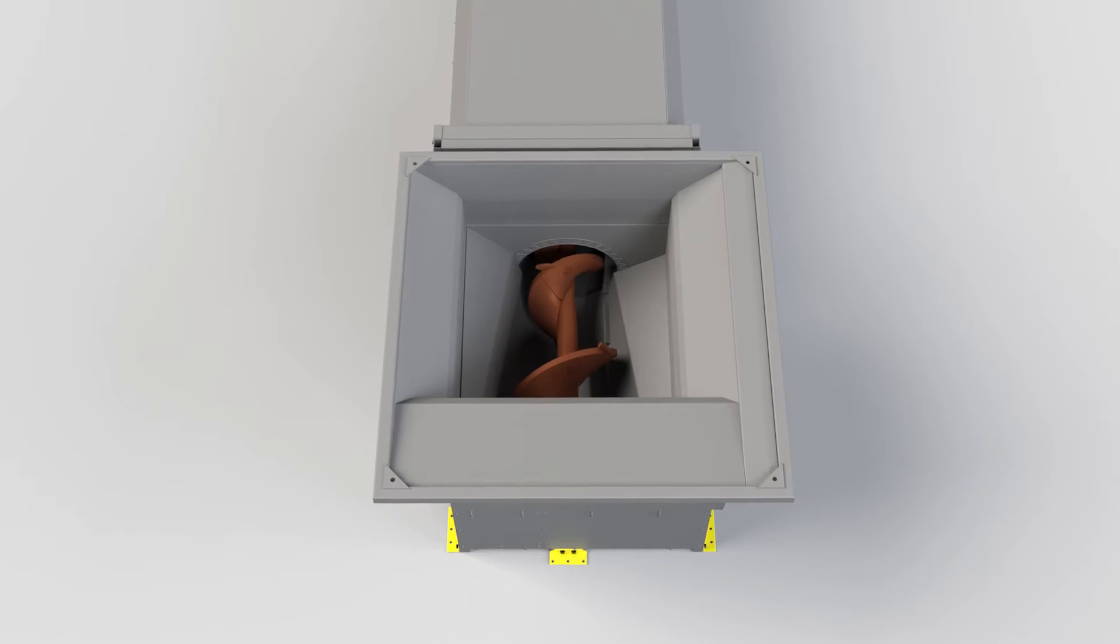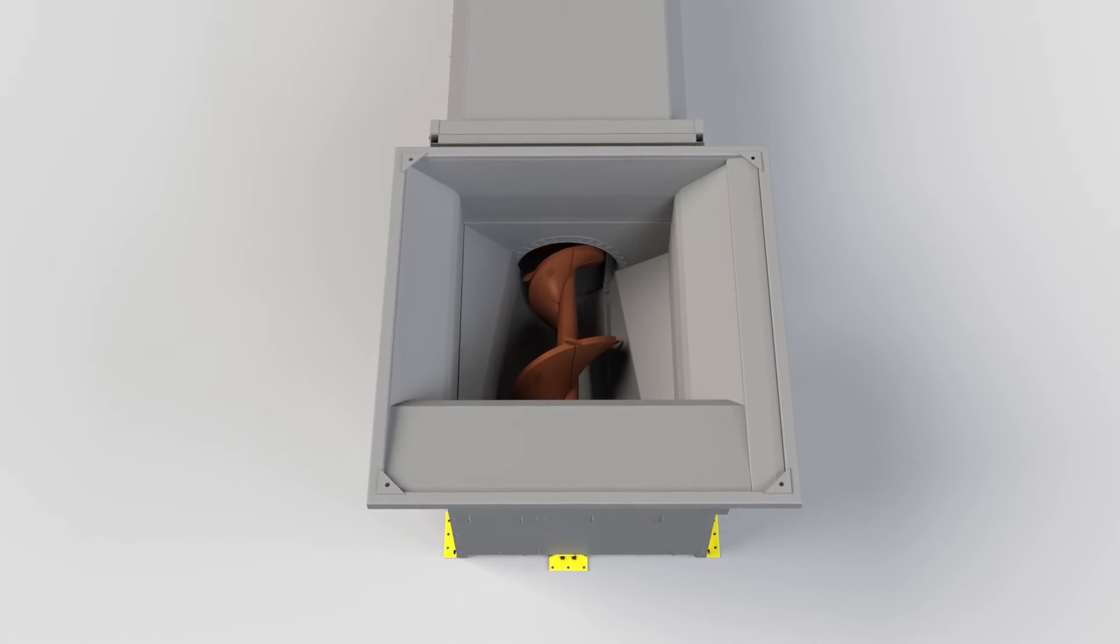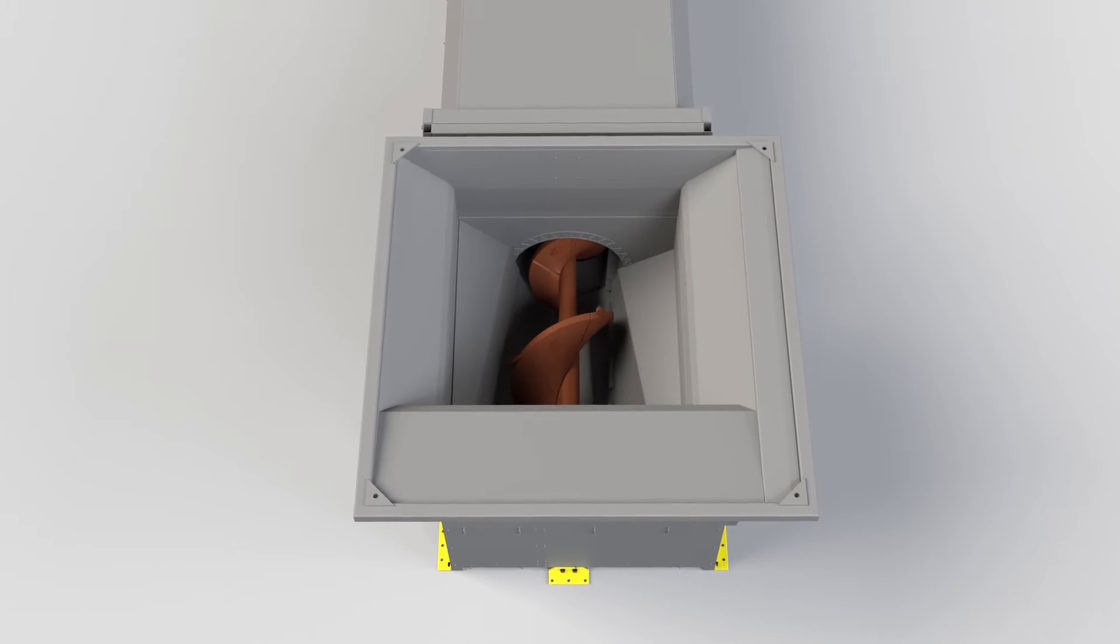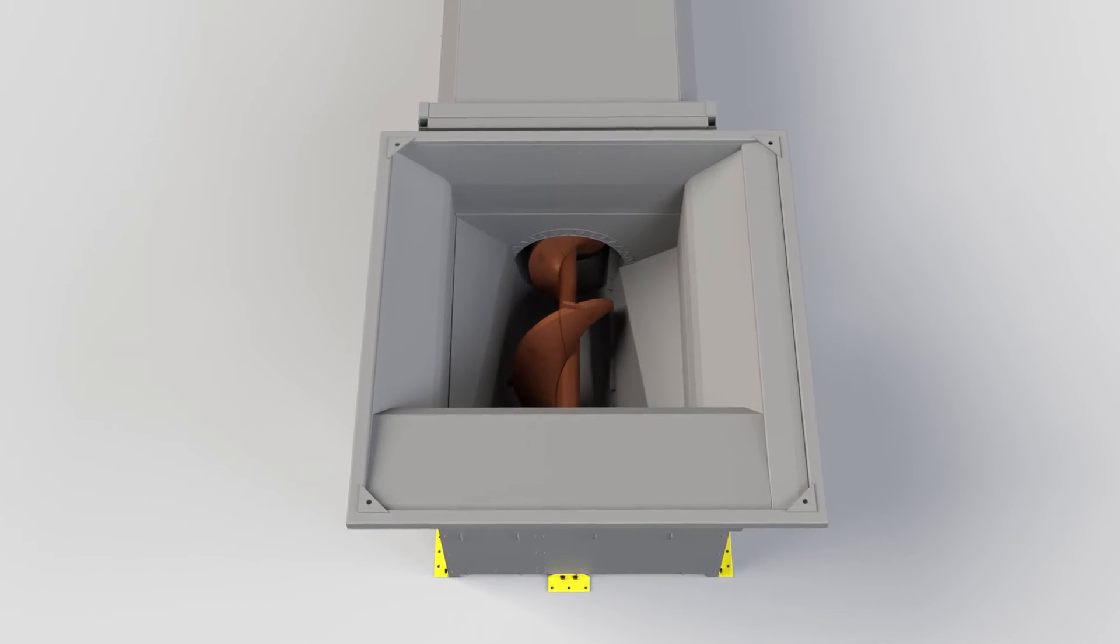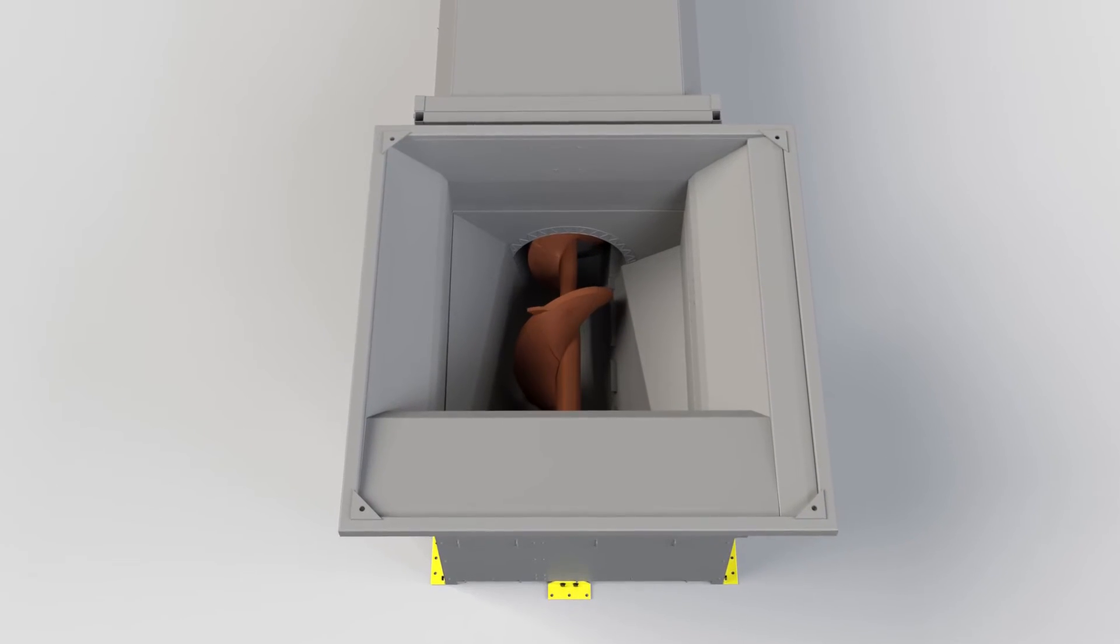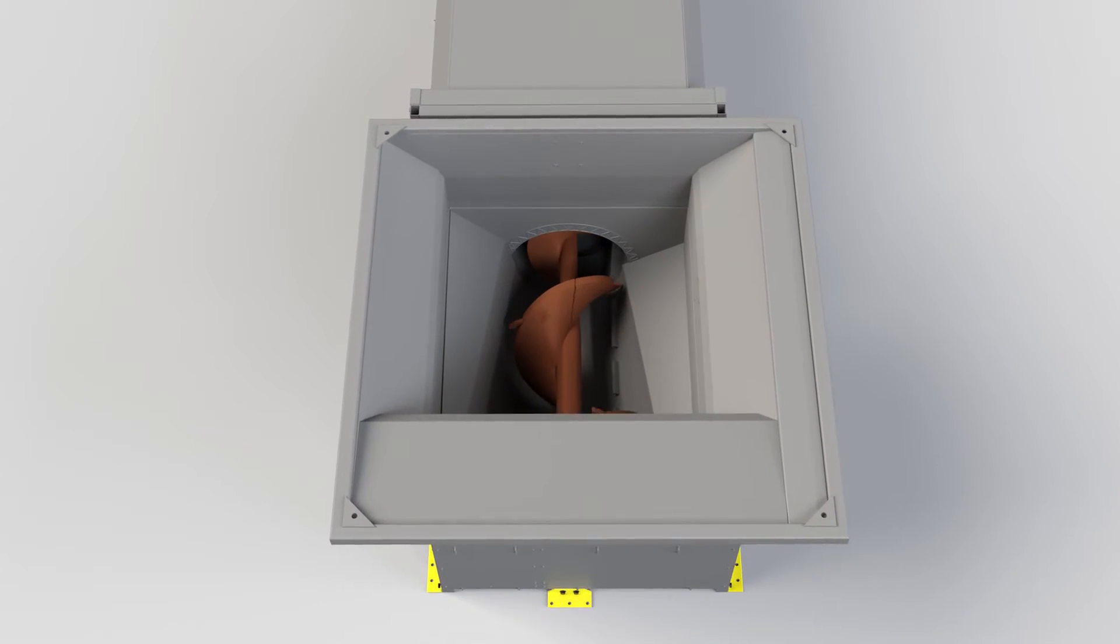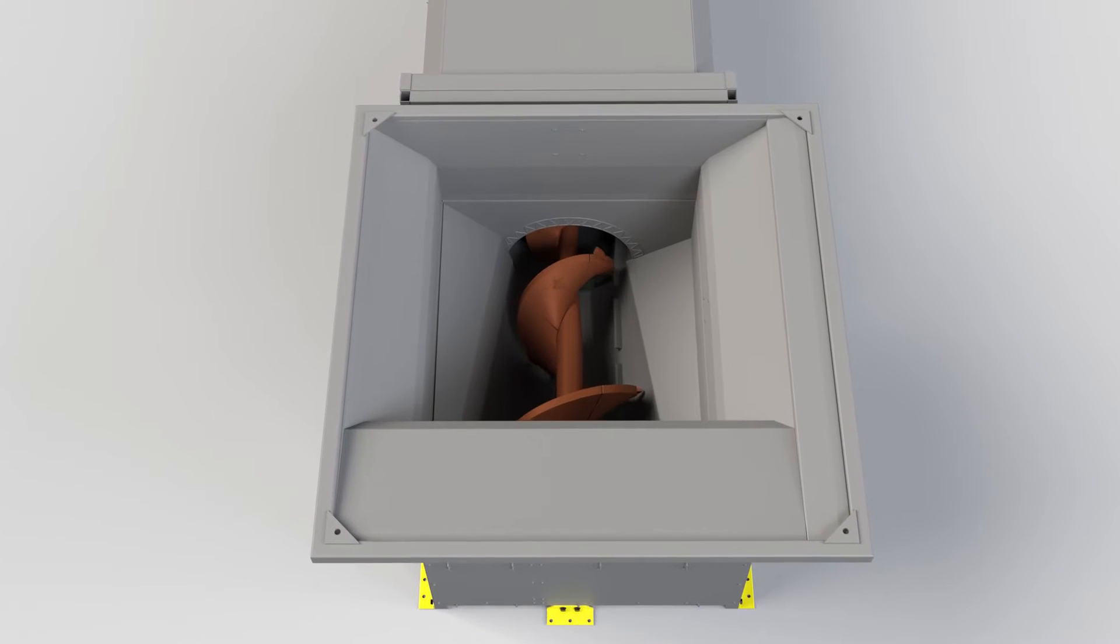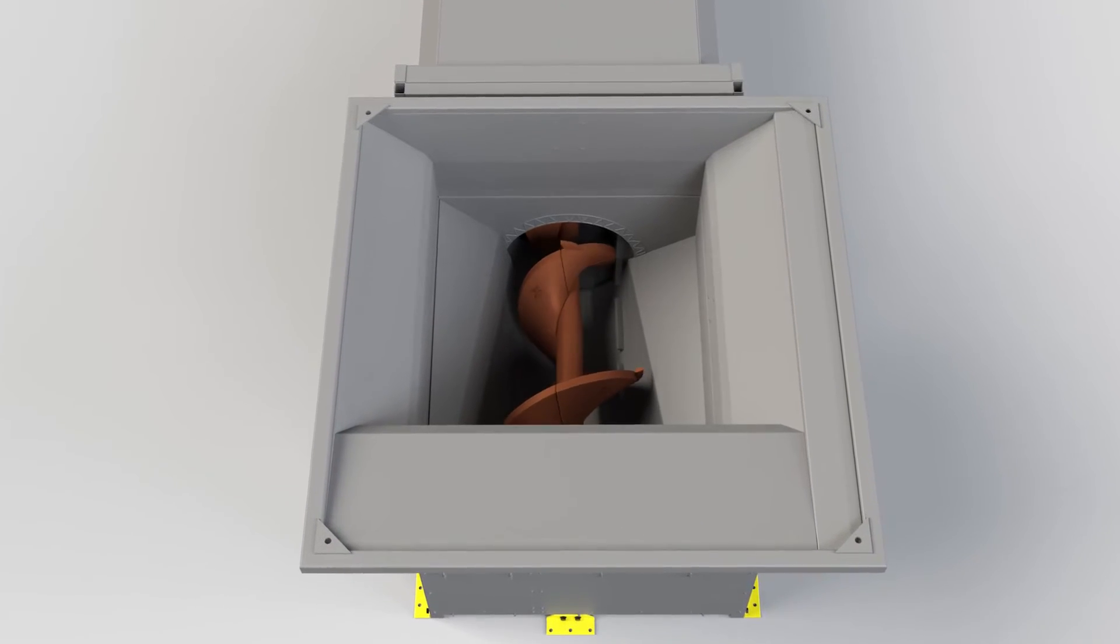The entire screw is held by our robust patented bearing support system, explaining how we manage to house the biggest and most powerful screws in the industry.